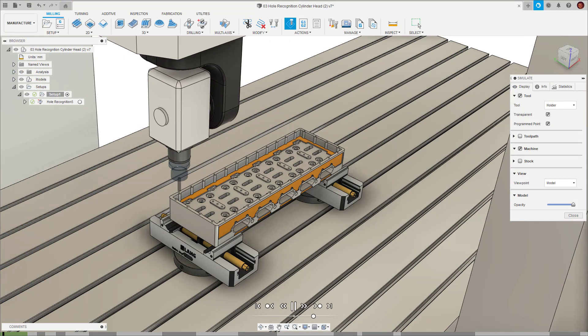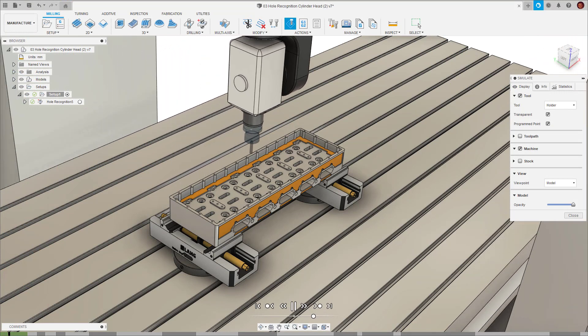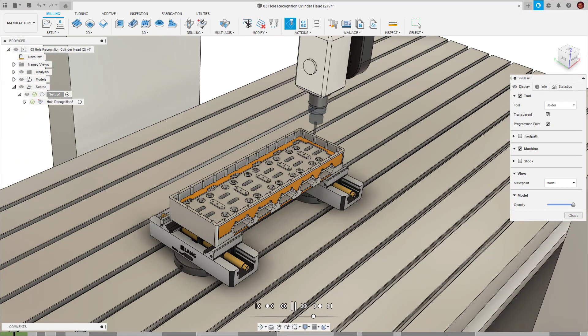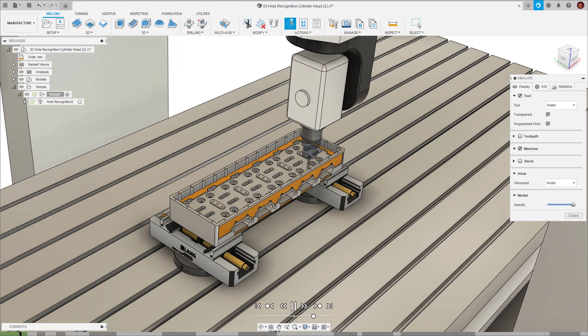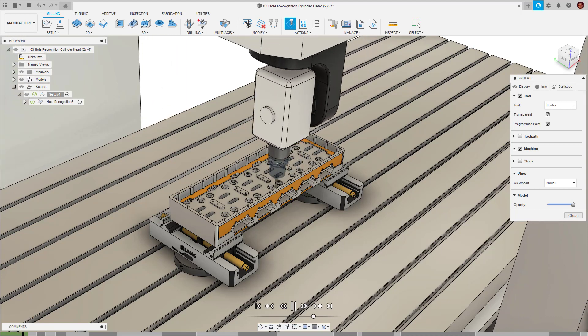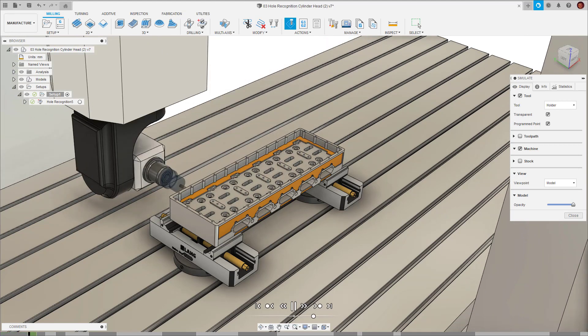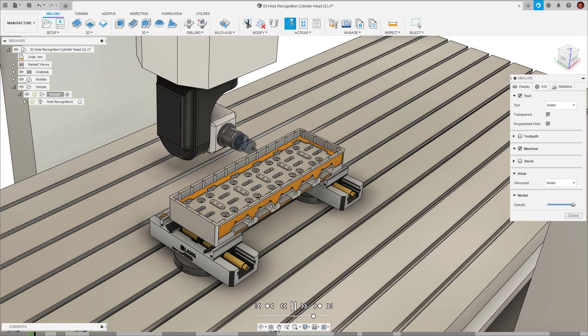And that's how we can use hole recognition in conjunction with the tool library and hole templates to automate drilling in the primary axis and multi-axis. I hope everyone enjoyed the video, thanks for watching.